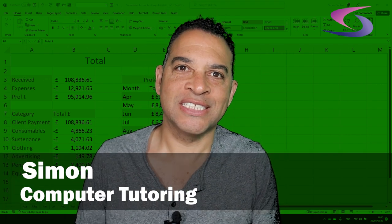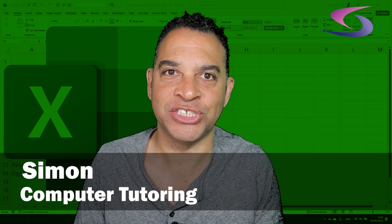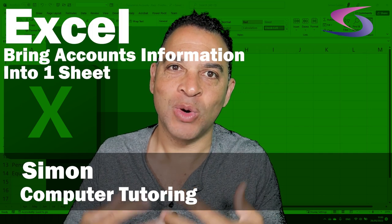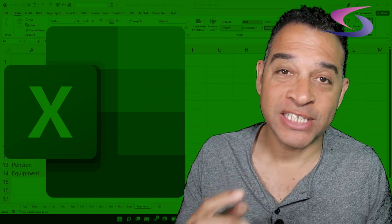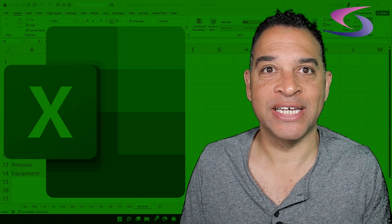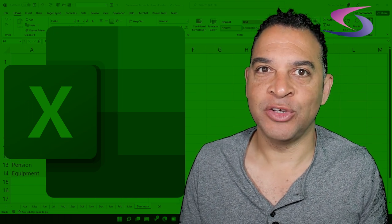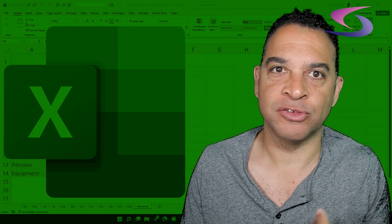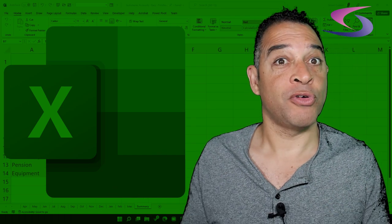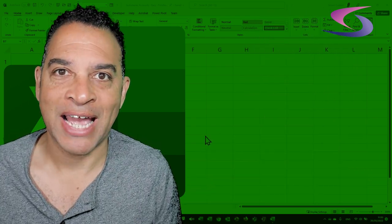Hi, welcome to this Excel training session on how to bring your accounts information into one sheet. We're going to look at summarizing data, particularly accounts data, and bring it all together so you can analyze how much money you've made — your receipts, your expenses, your profits — and also how to break down the categories.